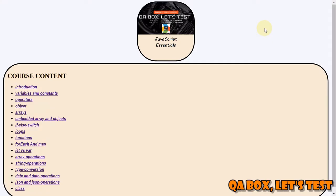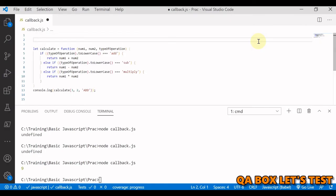Hi there, welcome to QA Box Let's Test. If you have not already subscribed to this channel, kindly do so, and if you like the video, give it a thumbs up.